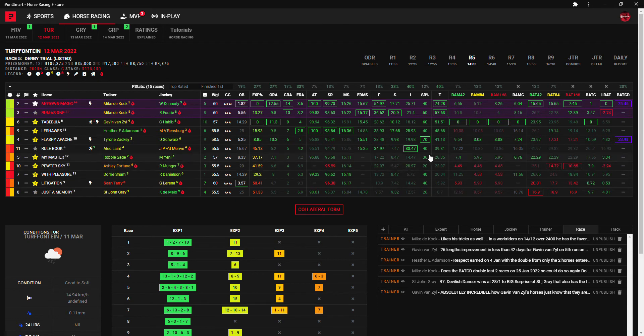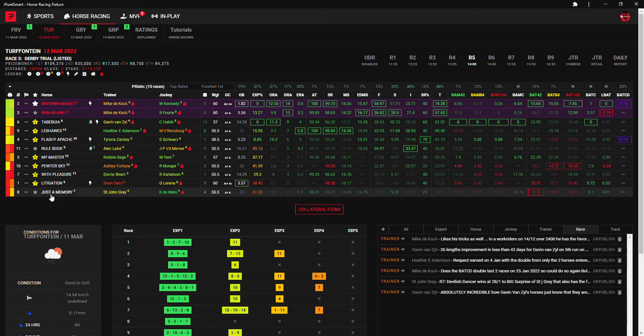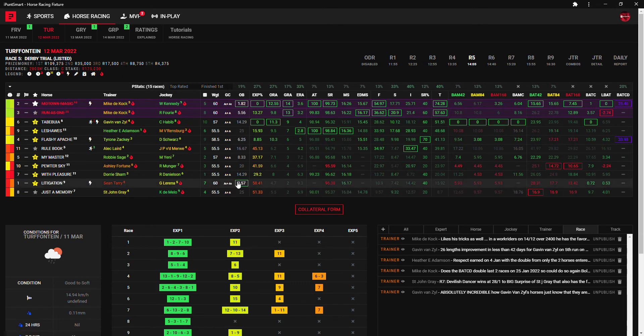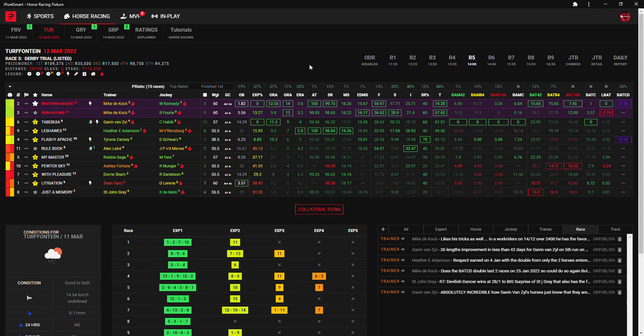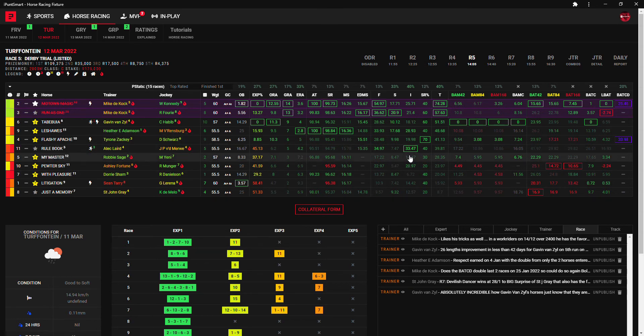So another one to consider and last one I'm going to mention other than the favorite is Pewter Sky with the BAT 84 hidden form and BAT 168, and that's a 20 to 1, and then Litigation. So yeah six, four, nine, seven, eight, ten and one. That's how I will be going with this book but I even think The Rule Book has some kind of a chance here with the intent, so it's not easy today, it's not easy today.